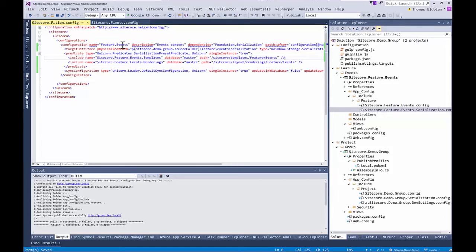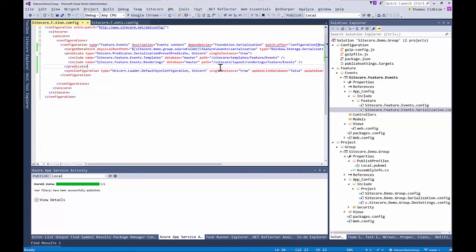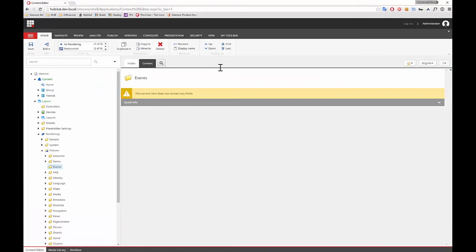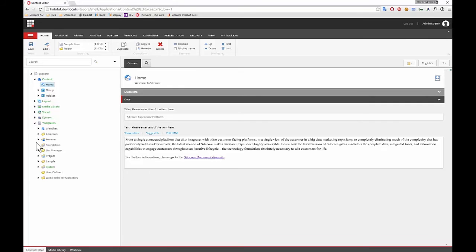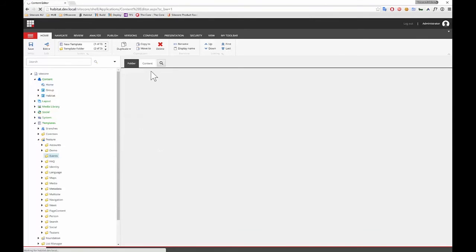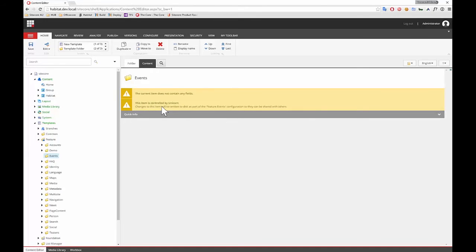Now we can do one of two things: we can publish the whole project, which would compile and publish everything, or we can press Alt then colon P, which publishes just that one file. That's very handy when you're working outside the web root. We press F5 and hopefully we'll see our website come up and tell us that the events folder is now part of Unicorn. And now you'll see that item is now a part of Unicorn, so it's now being serialized.